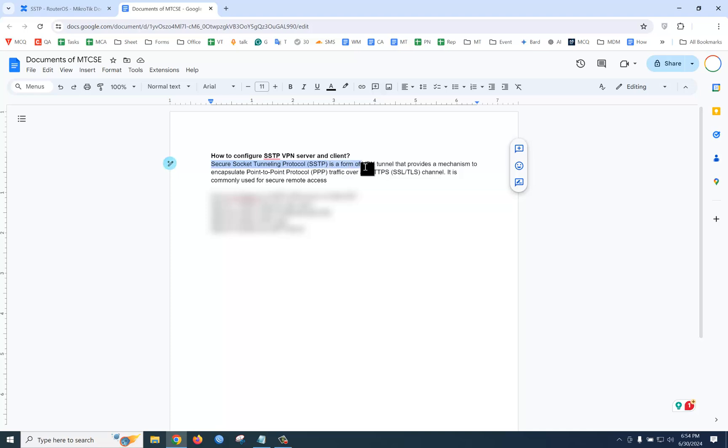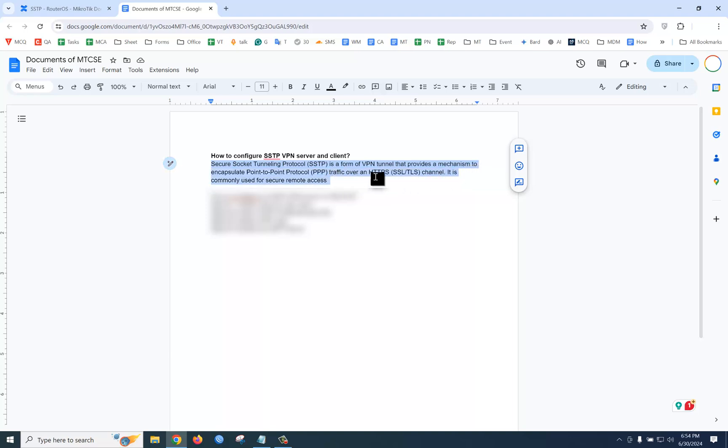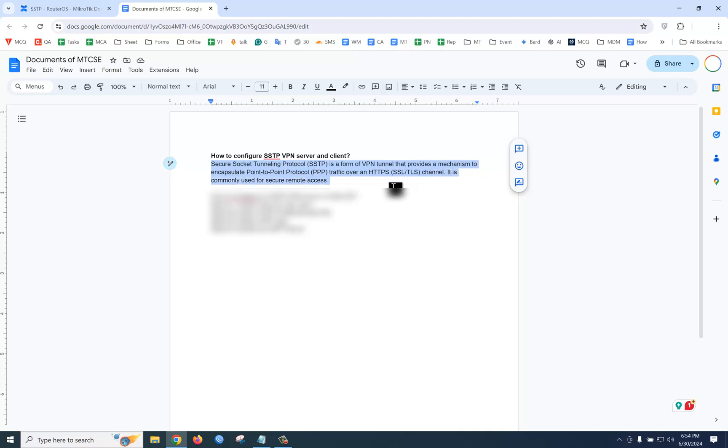SSTP is a form of VPN tunnel that provides a mechanism to encapsulate point-to-point protocol traffic over an HTTPS SSL or TLS channel. It's commonly used for secure remote access.